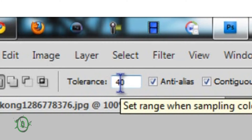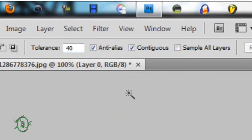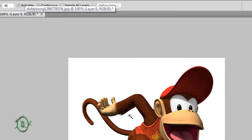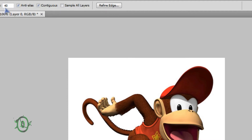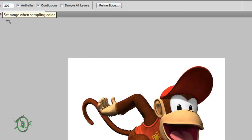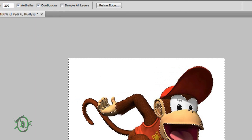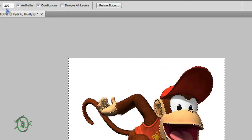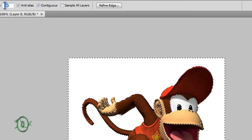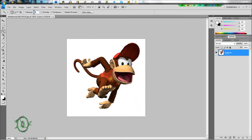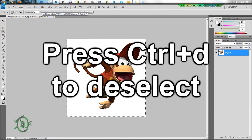Basically, the tolerance is the strength of the selection. I can select this at 40% — that's good. If we put it up to like 200 and try doing that, that would select too much. So I'll just go to 40. To deselect, press Control+D.